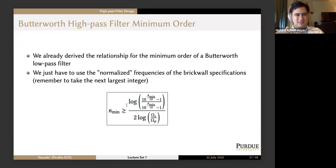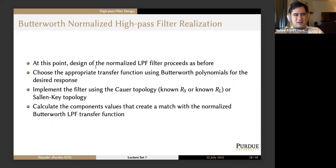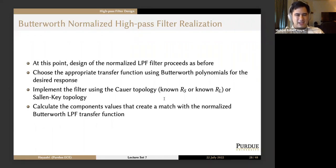For step three, we finish designing the filter just as we did low-pass filters before: choose the appropriate transfer function using Butterworth polynomials, implement using the Coward topology with either a known source or load resistance, or the Sallen-Key topology which we'll talk about later. Then calculate the component values that create a match with the normalized Butterworth low-pass filter transfer function.